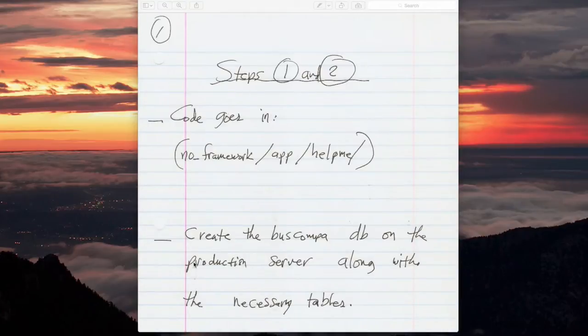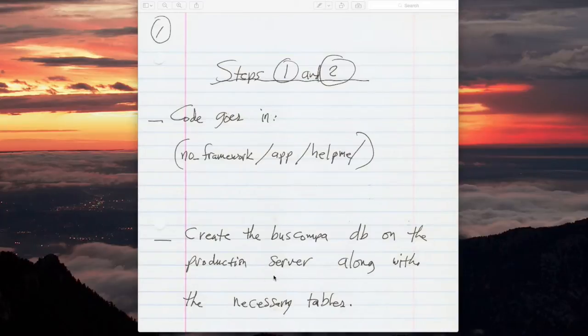Okay, so now my mission is to create the Buscompa database on the production server along with the necessary tables.